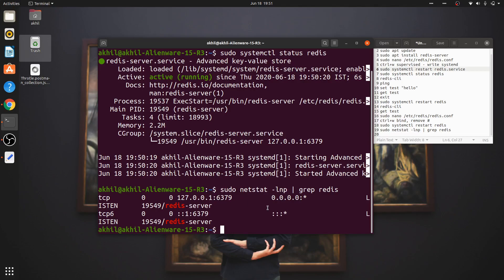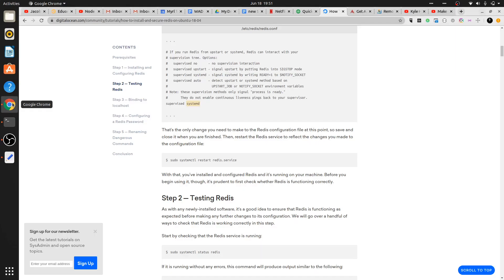Now there are some additional steps you can go through if you want to. I'm going to be using Redis on my laptop only - this is not a server, this is a laptop where I'm using it for development purposes. But if you are going live and going to production, there is something that you need to do. There's an article on Digital Ocean...